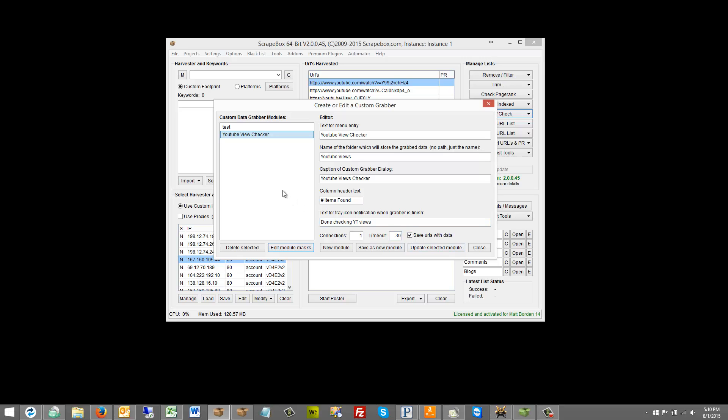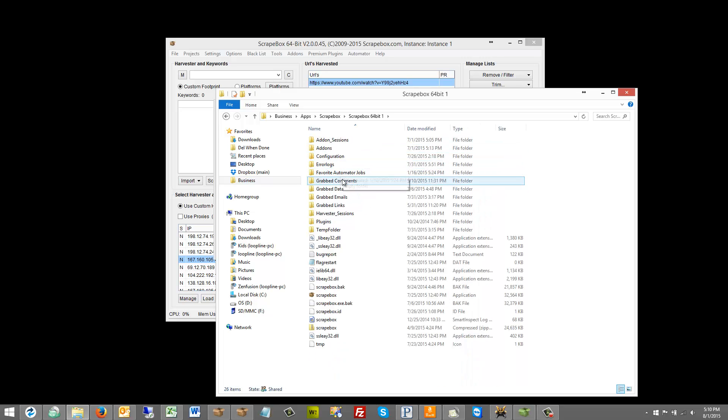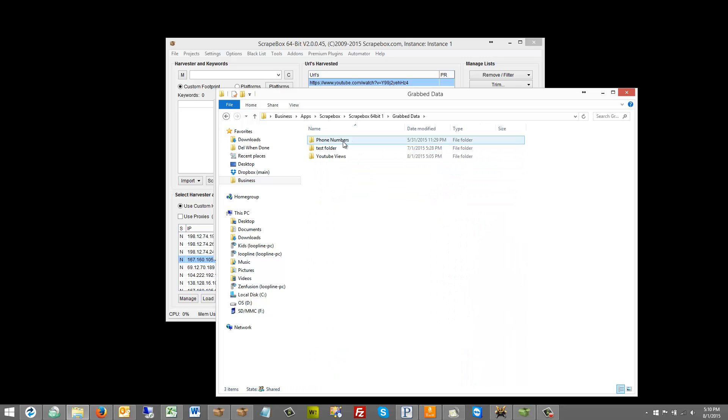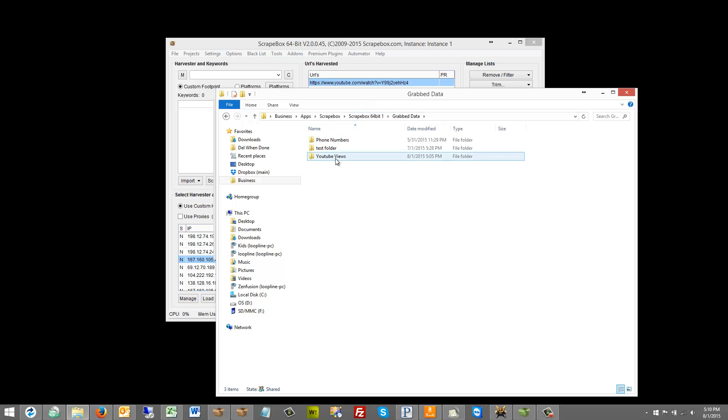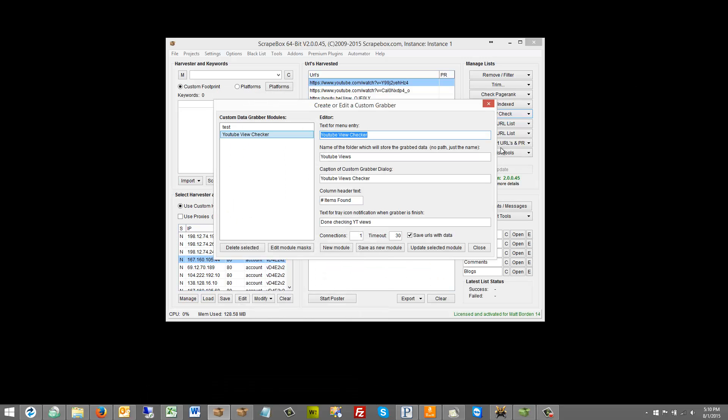So let's look at the YouTube view checker. So first we got to give it a menu entry name. Pretty easy. I called it YouTube view checker. Name the folder which will be stored and grabbed. No path just the name. So you don't have to put in like where you want it to be stored on the drive. It's going to be stored in the custom data grabber folder that is in your actual Scrapebox folder. So if we go and look here, the grab data here will be under the YouTube view. So you're going to have your folder for Scrapebox and then your grab data folder. And then under that is actual folder where that data will be grabbed and stored.